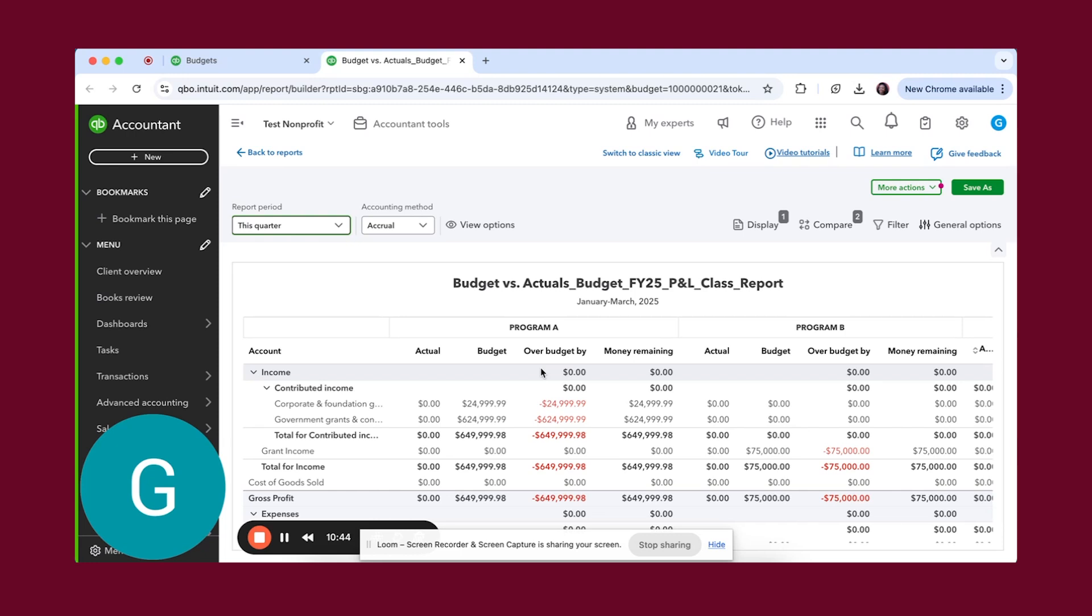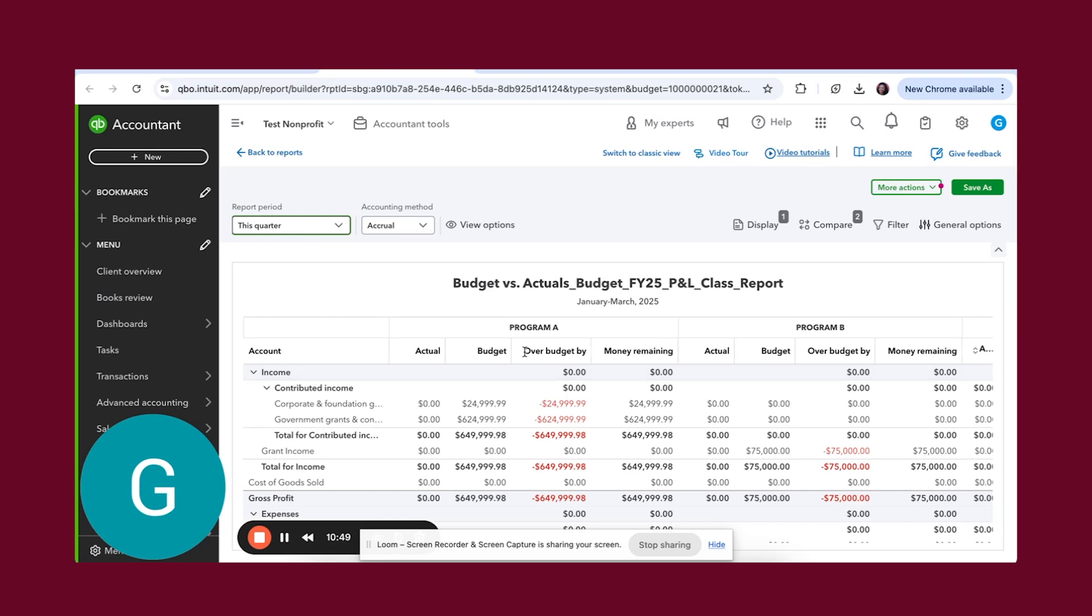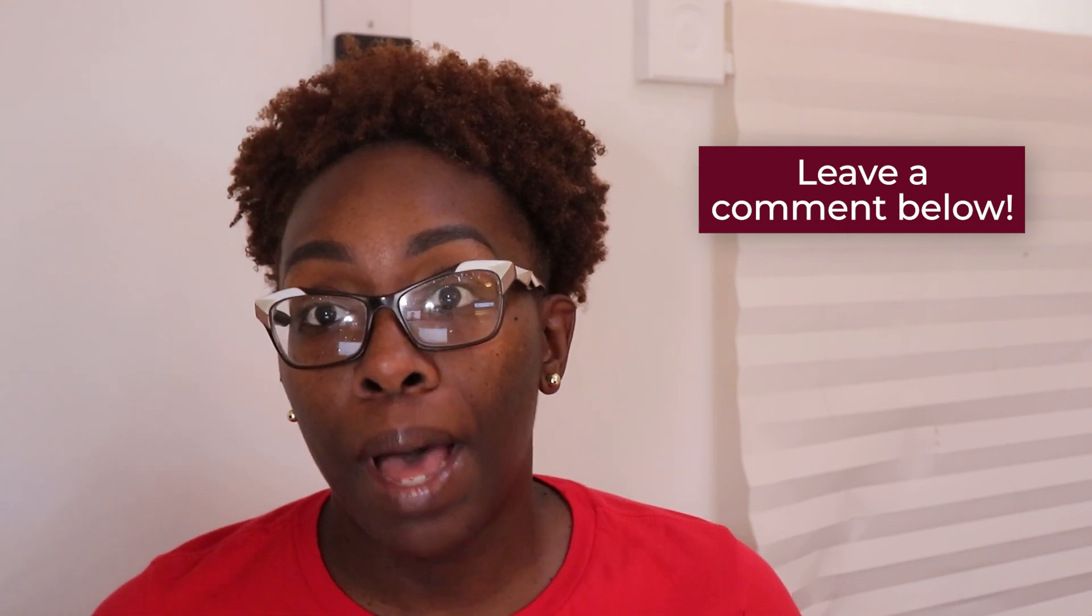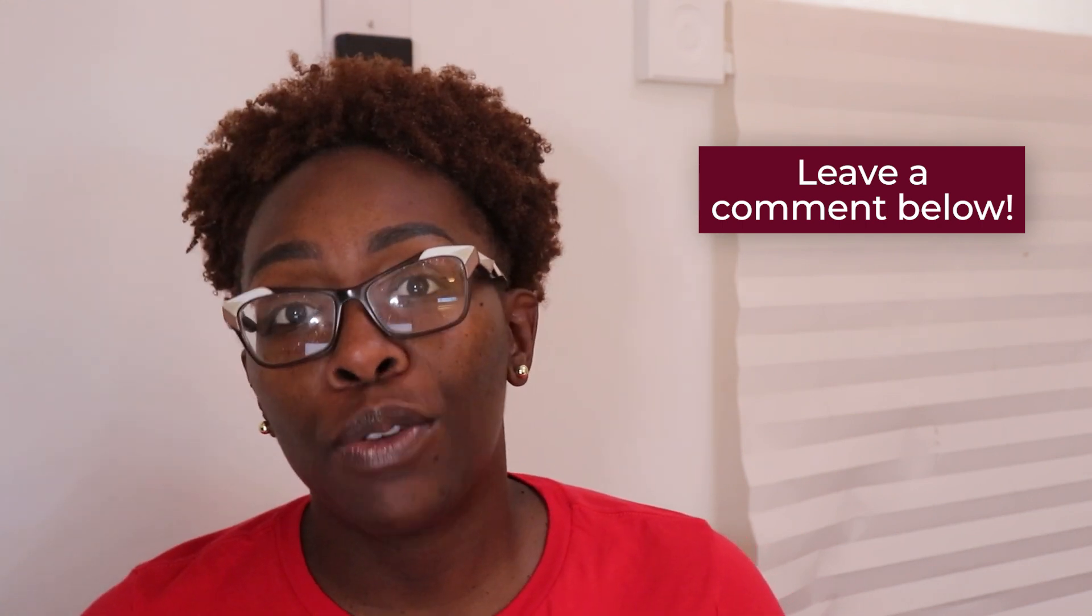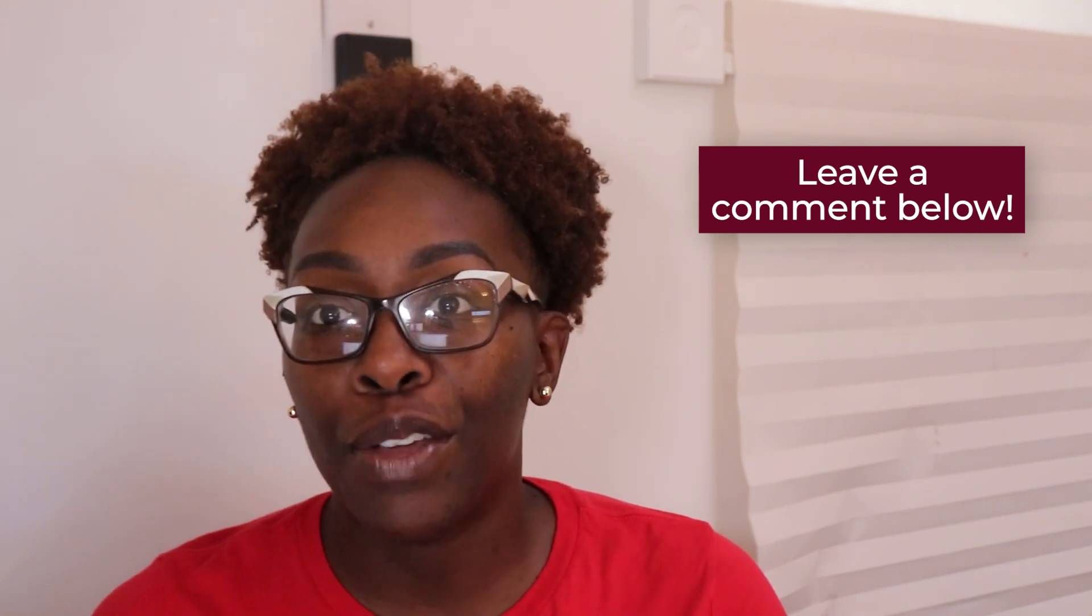So I hope that this was helpful. Make sure that if you have any questions that you drop them down in the comment box. I know that probably was a bit much. I hope that it was helpful. If you have any specific questions around what we did today and what I showed you in QuickBooks online, then you can drop it below in the comments. And also I want to remind you of Accounting for Good.